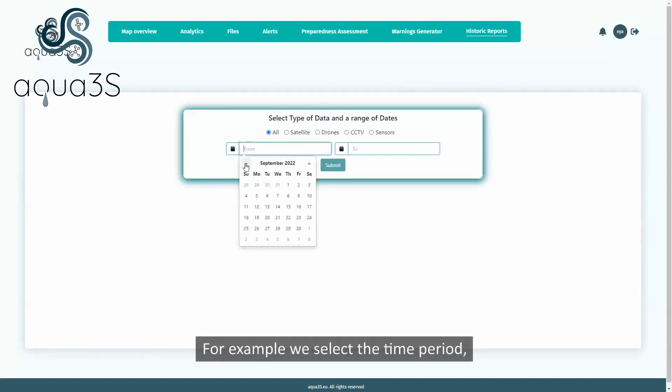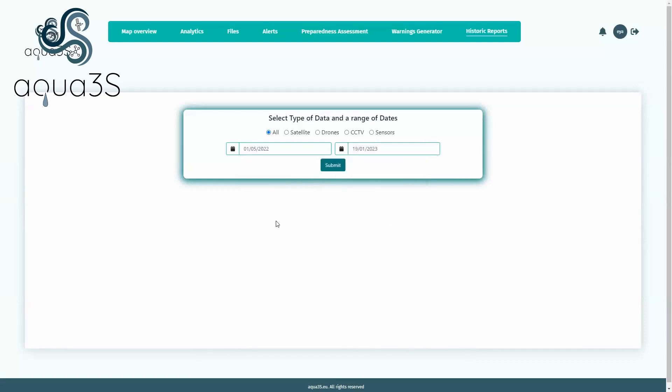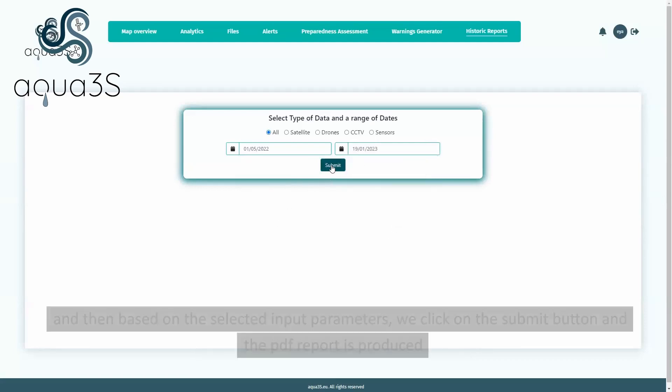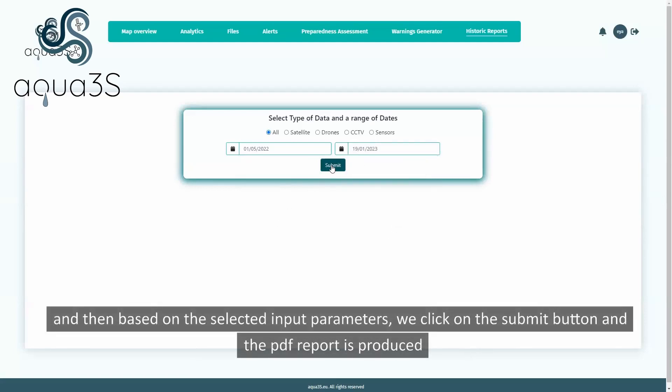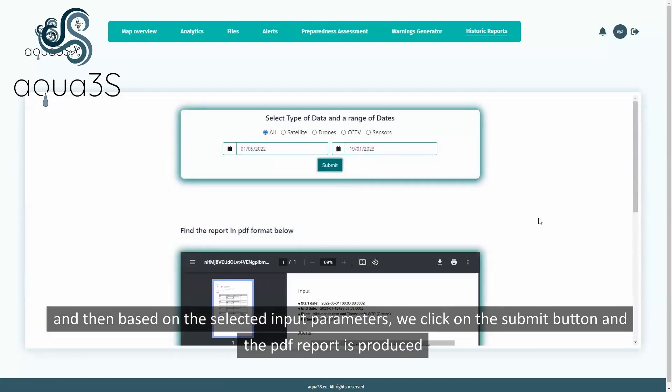For example, we select the time period. Then, based on the selected input parameters, we click on the Submit button and the PDF report is produced.